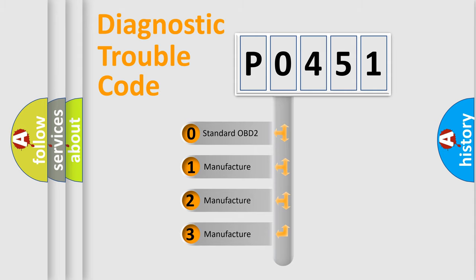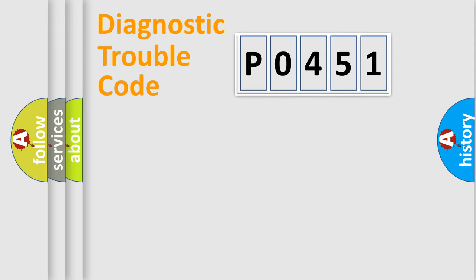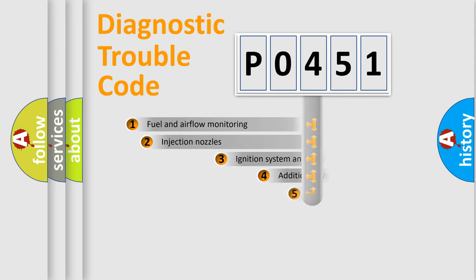If the second character is expressed as zero, it is a standardized error. In the case of numbers 1, 2, 3, it is a manufacturer expression of the car-specific error.